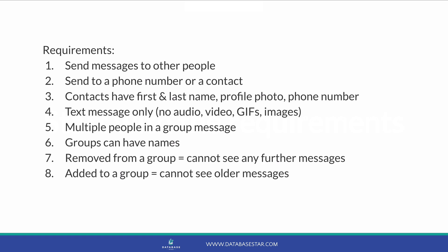We want users to be able to use the application to send messages to other people. Messages are sent to a phone number, which can be a number they enter, or a contact from their contact list. The contact list can be used to add people and phone numbers that the user wants to send messages to. For each contact, the user should be able to specify their first and last name, a profile photo image and a phone number.